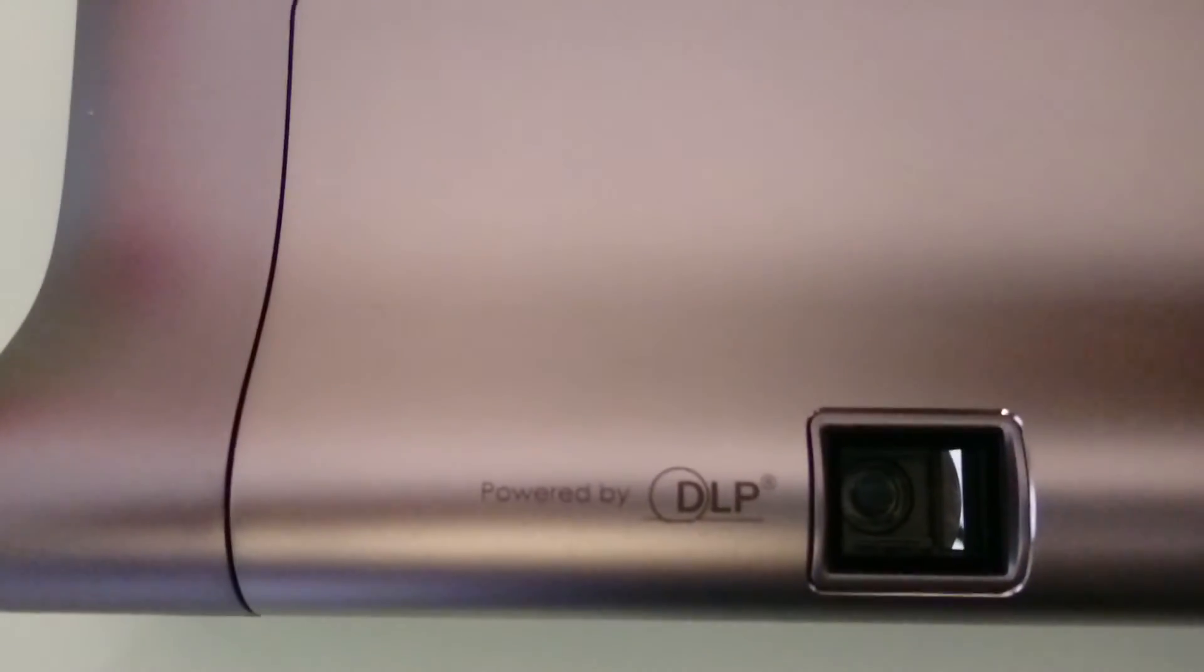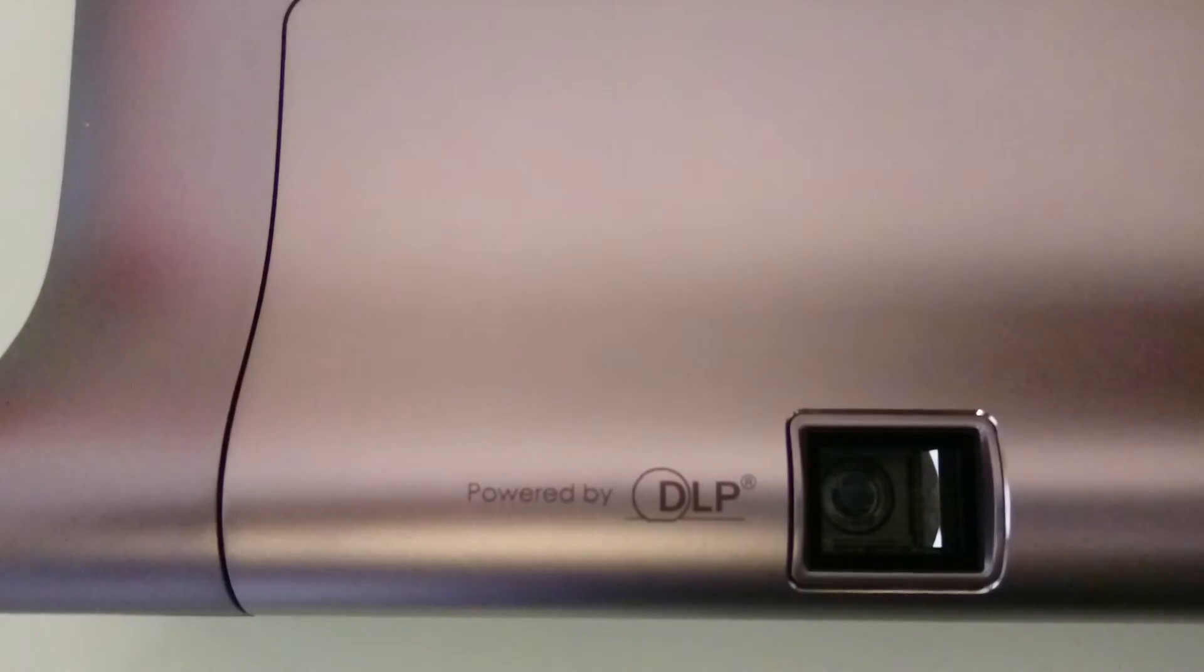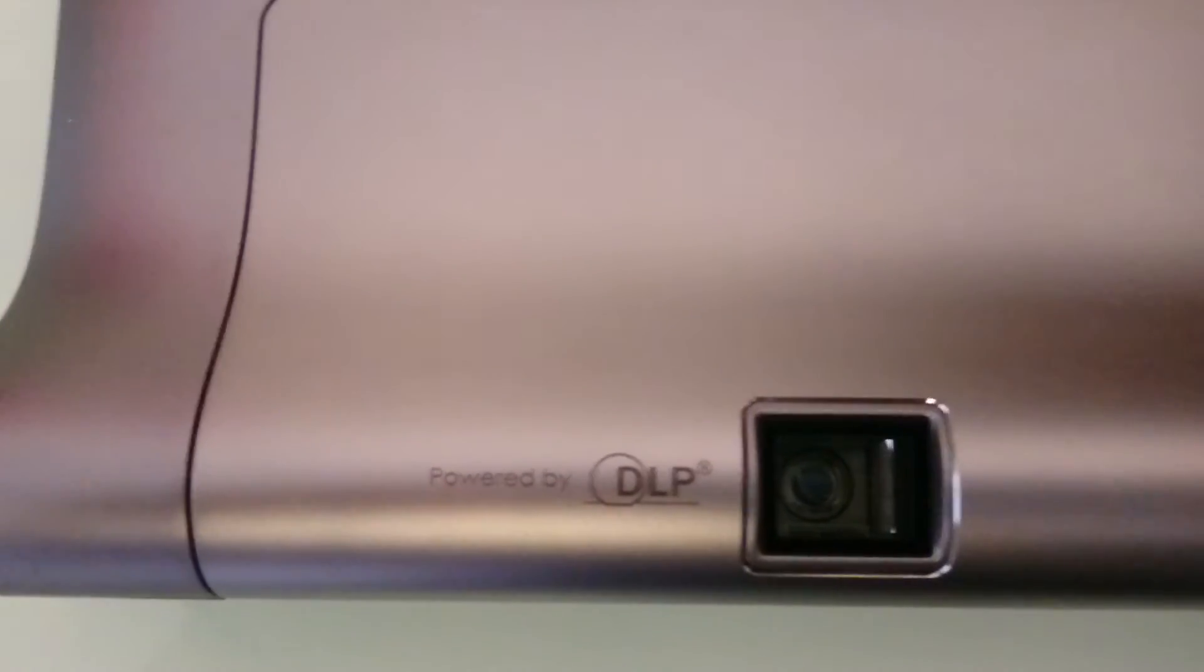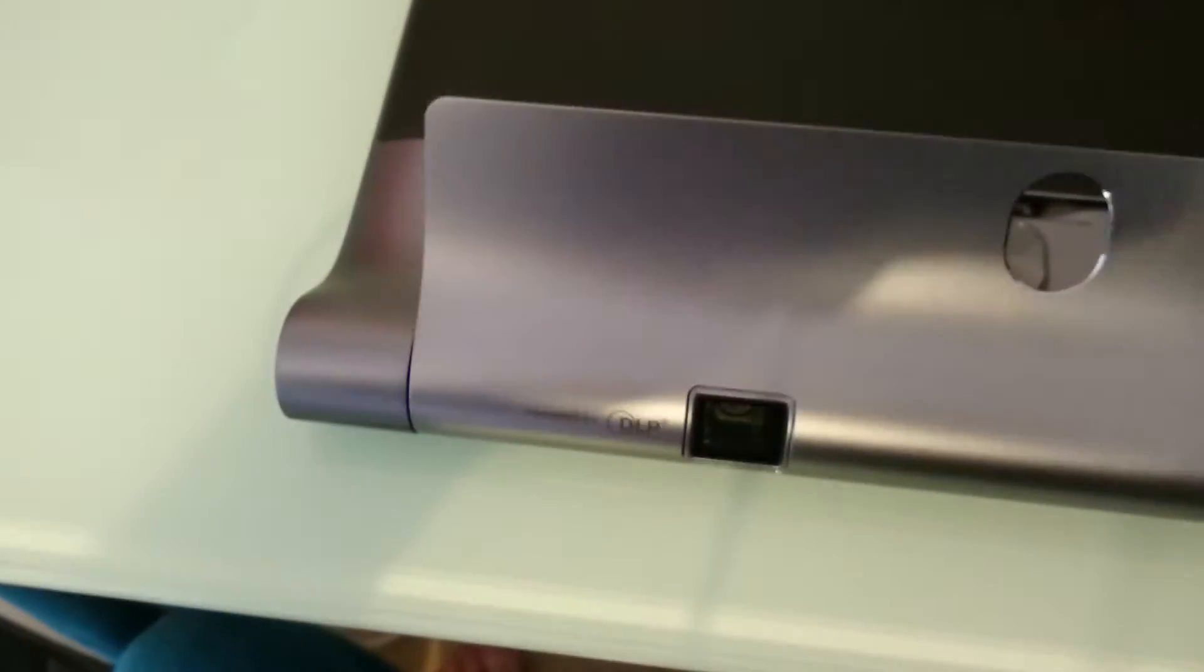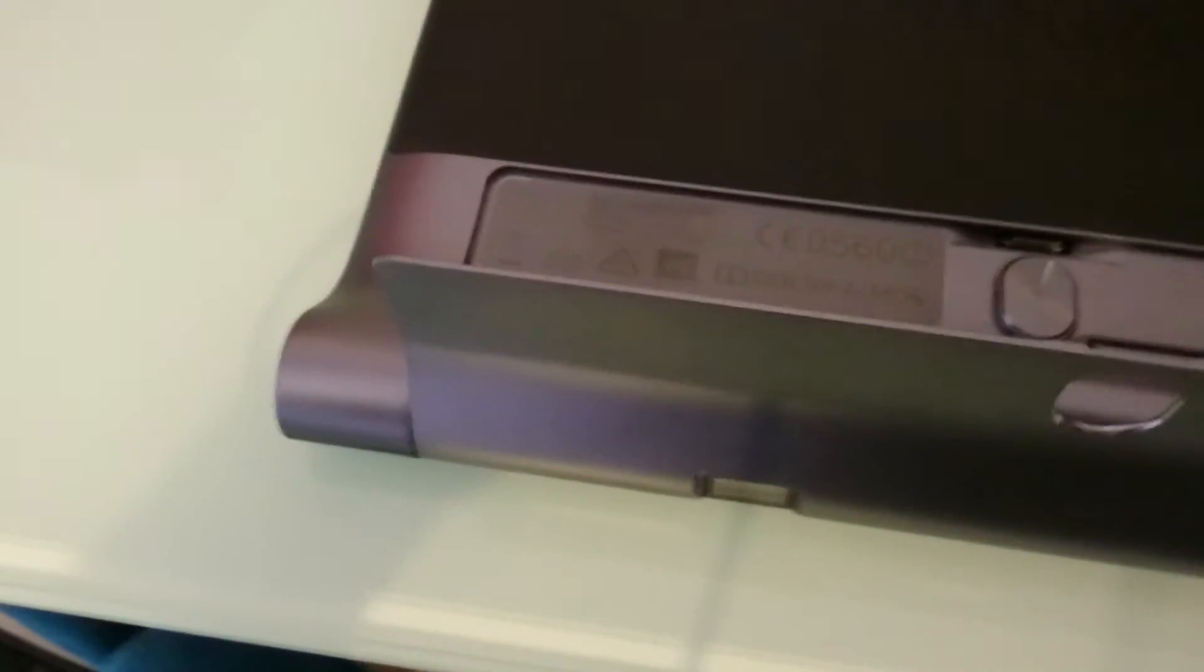If we turn the tablet over, this has a built-in projector which I'll show you now. There's the projector itself, powered by DLP. You've got a button here that moves the bar. This adjusts the projector so you can get the desired angle.